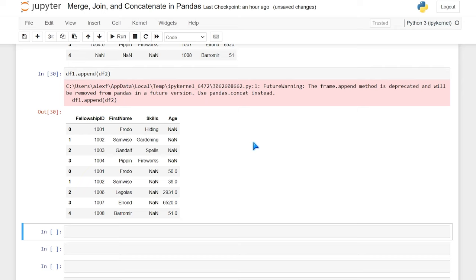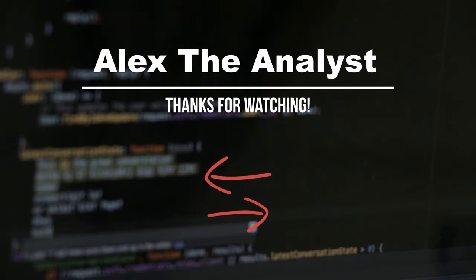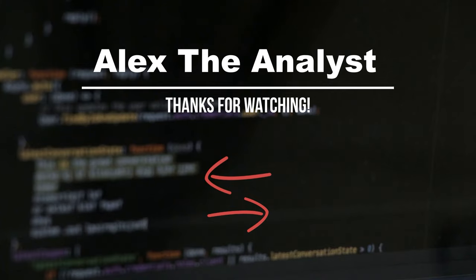So that is our video on merge, join, concatenate, and append in pandas. I hope that was helpful and I hope you learned something. This stuff is really important because oftentimes you're not just working with one CSV or one JSON or one text file — you're working with multiple of them and you need to combine them all into one data frame. So this is a really important concept to understand. With that being said, be sure to like and subscribe, check out all my other videos on Python and pandas, and I will see you in the next video.